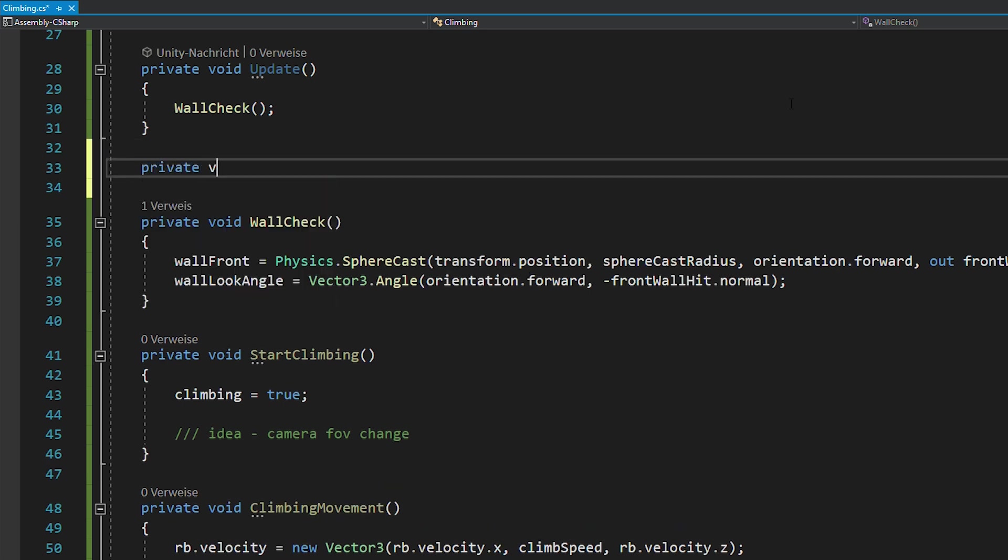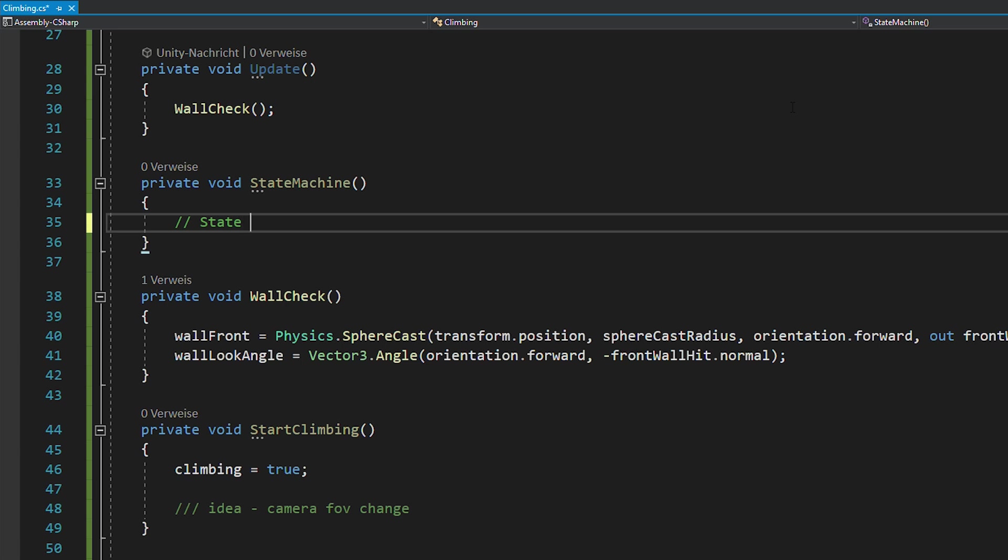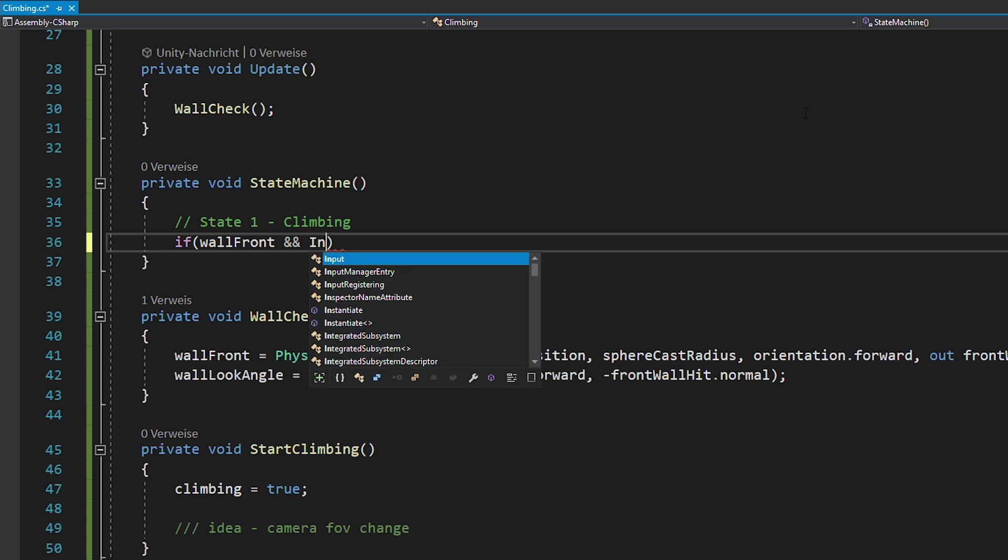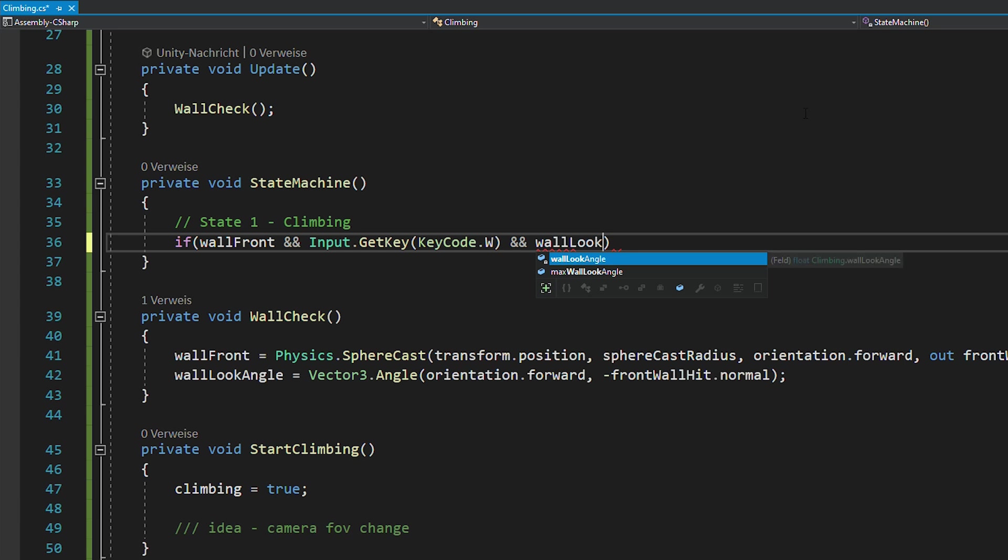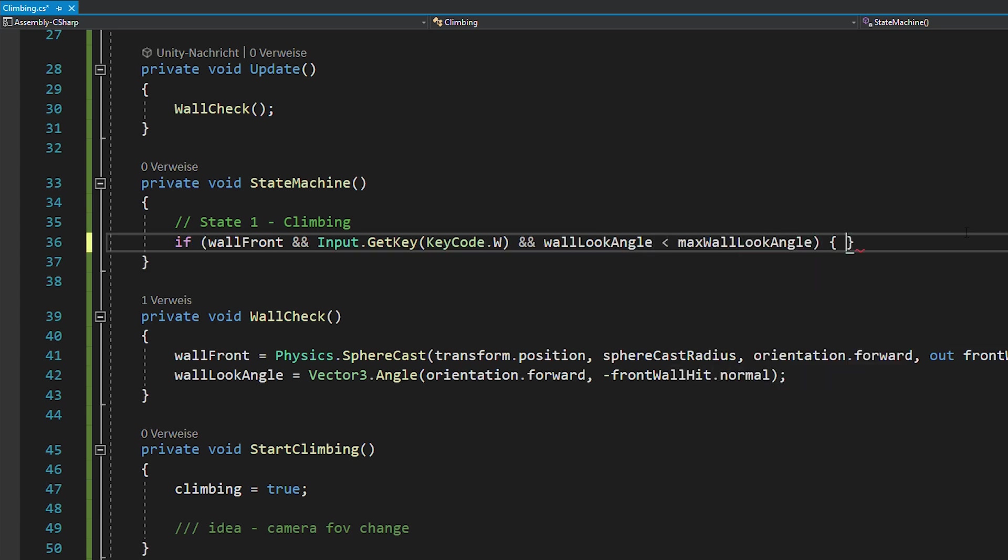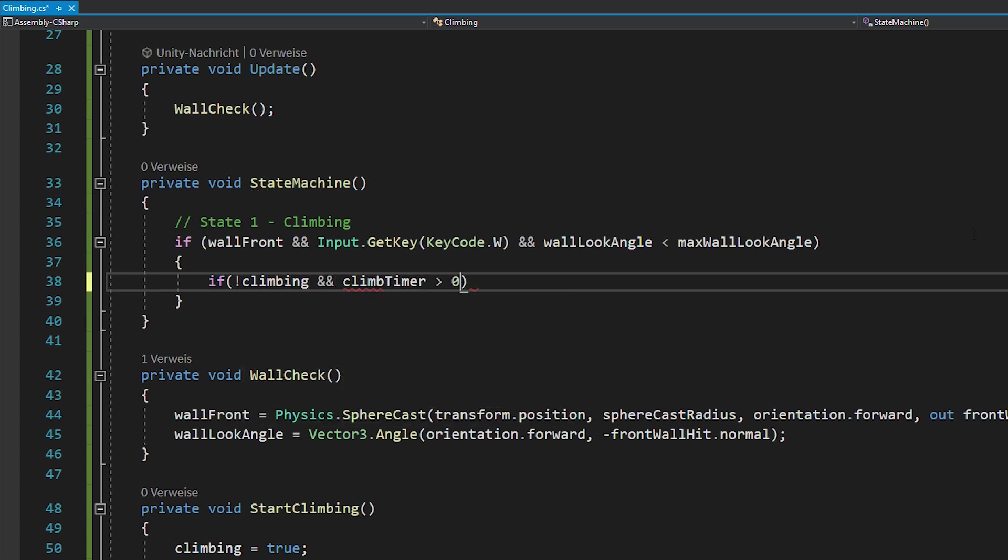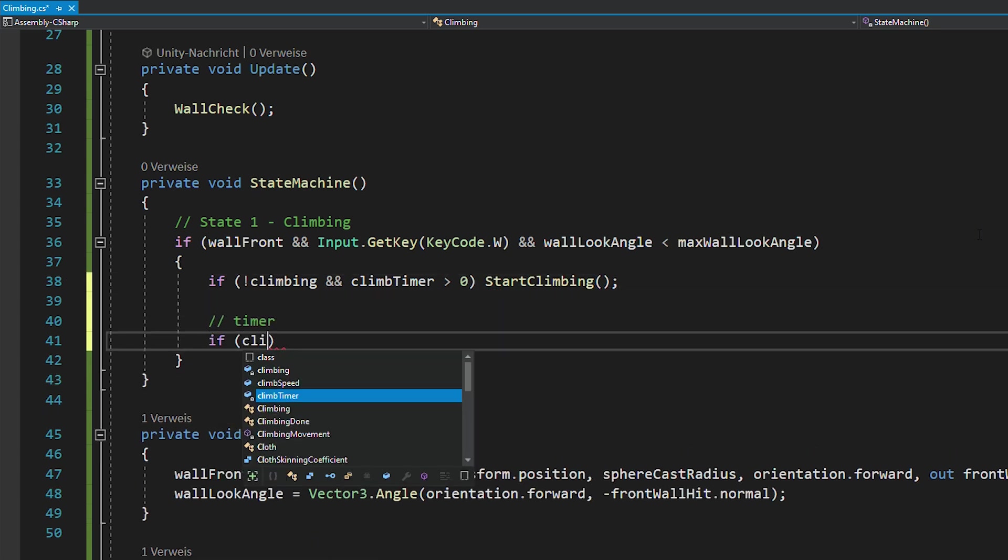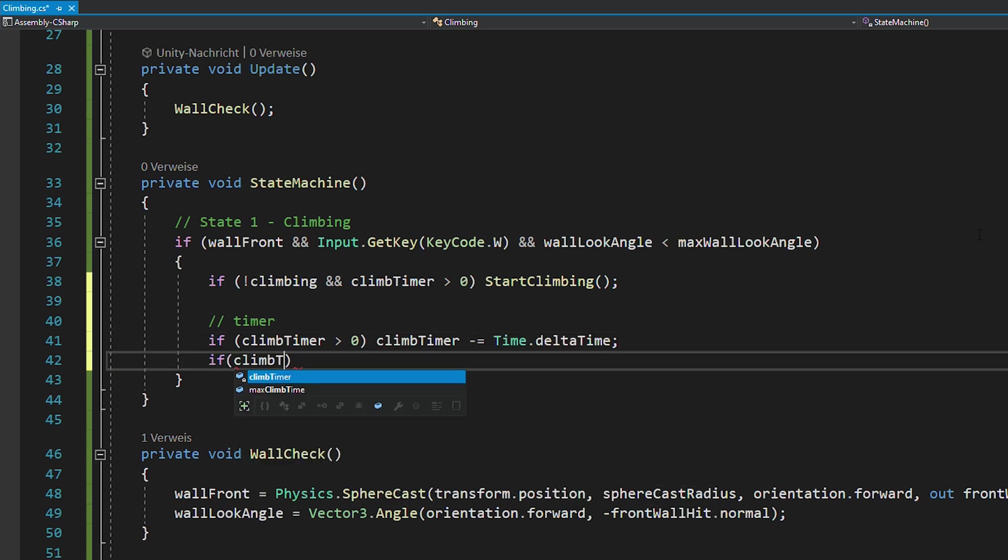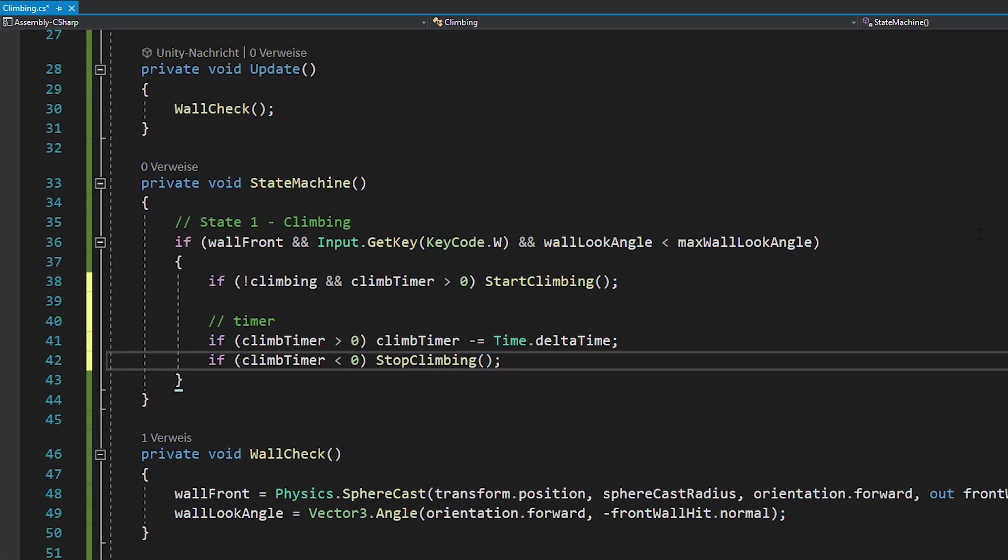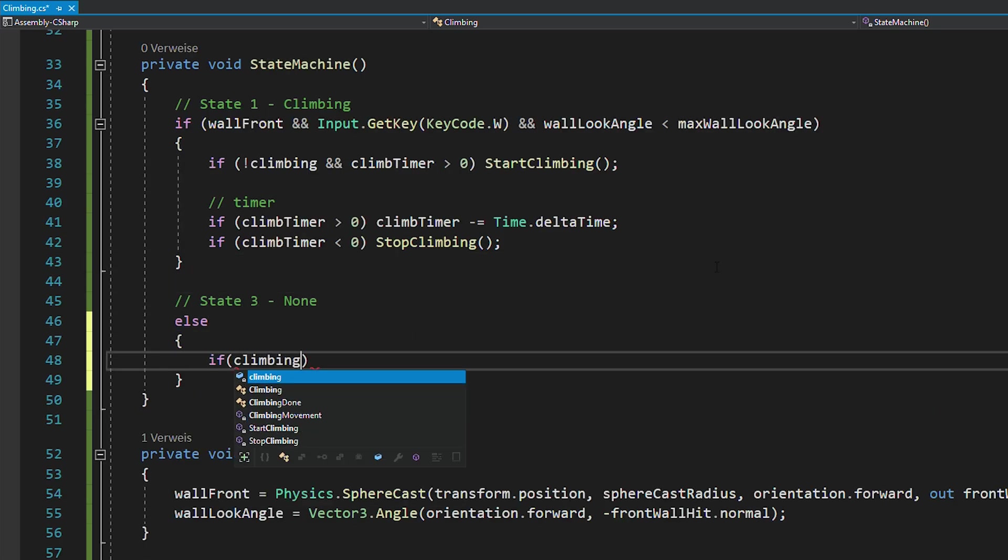Now of course you need to call these functions somewhere. So create a state machine and here we're going to define when to start or stop climbing. So to enter the climbing state, there needs to be a wall in front of the player, you need to be pressing the forward key, and as explained, the wall look angle needs to be below the max wall look angle. Now if you're not climbing and you still have climb time left, call the start climbing function. And to implement the timer, just count it down when it's above zero and stop climbing when it's below zero. And if you're not in the climbing state, you want to stop any active climbs.